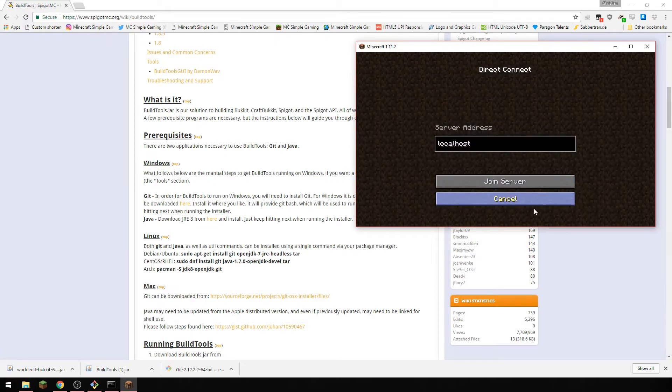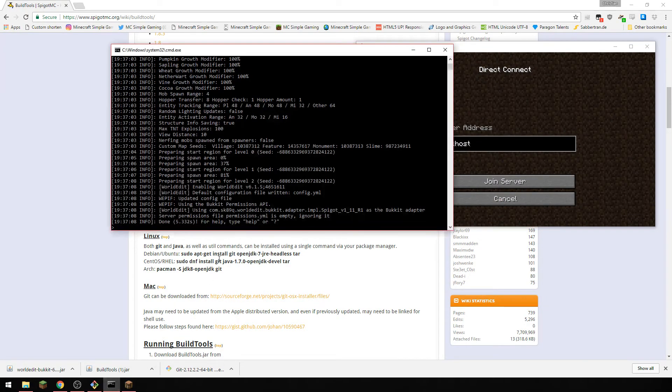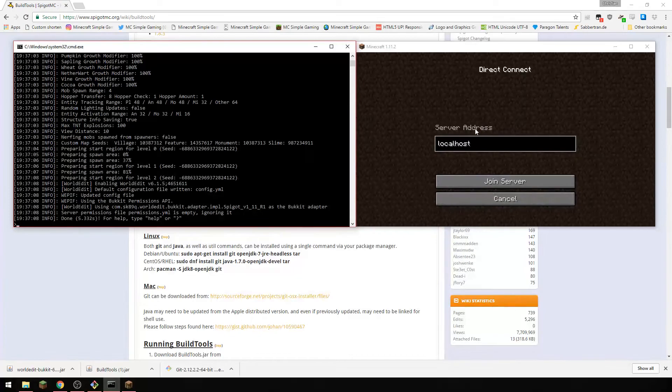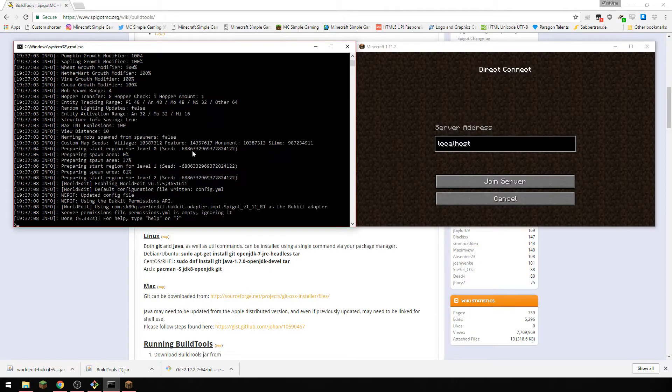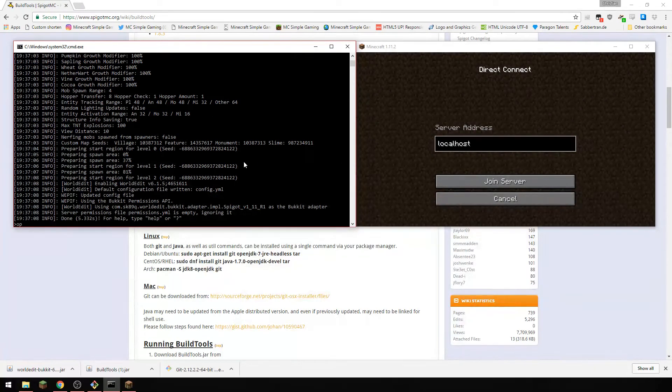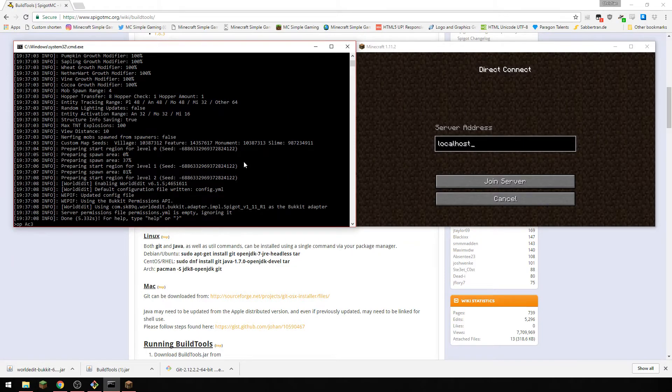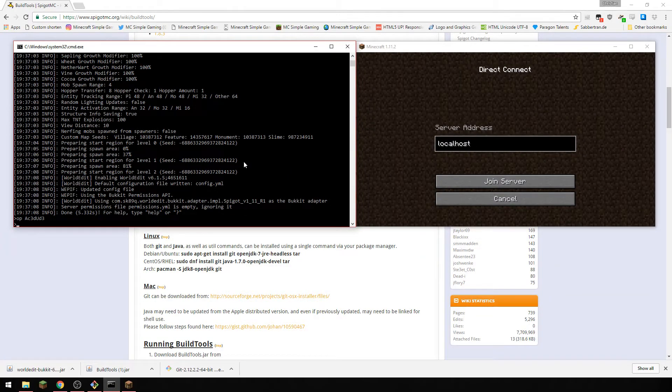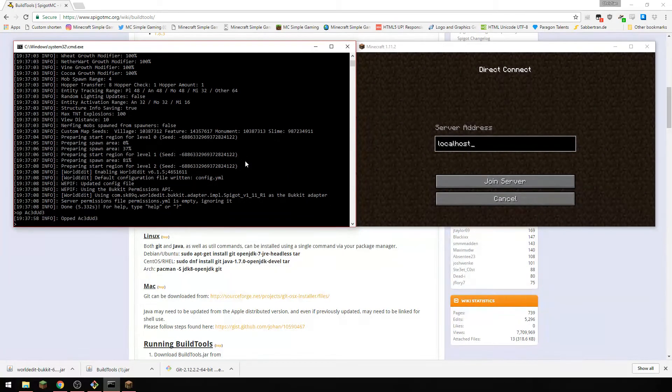So now I have my server and it's ready to go. Now we can op yourself, all normal commands will work on this.